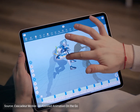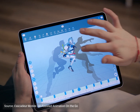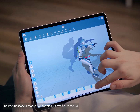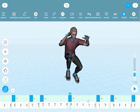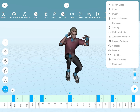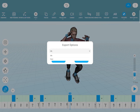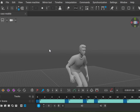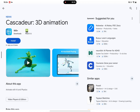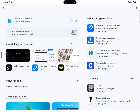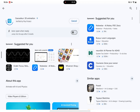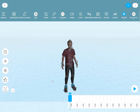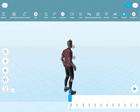You can do almost everything that's available on desktop, and you can easily move your project files back and forth between mobile and desktop, but only if you have a pro subscription. Still, you can download it and try it out for free right away.